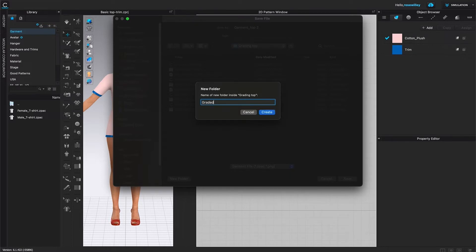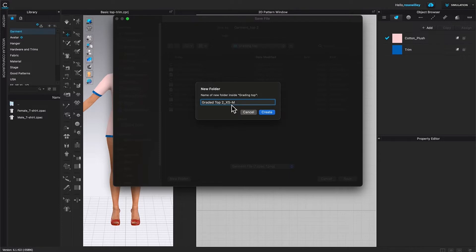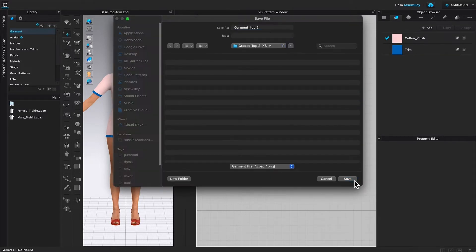Graded Top 2. And underscore XS 2 M. We want to grade it three sizes from XS to M. Then I'm going to click on Create. After that, I'm going to click on Save.